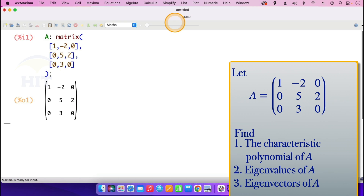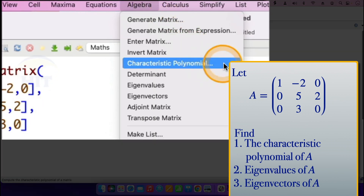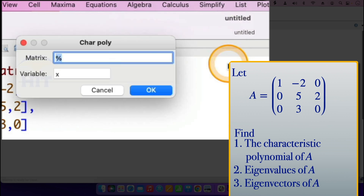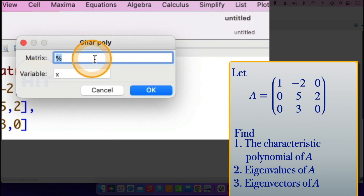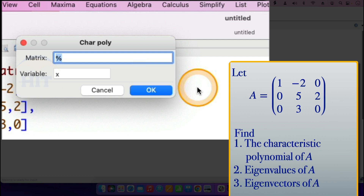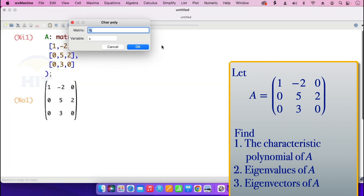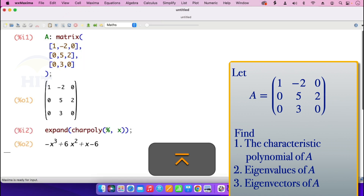I now go on to find the characteristic polynomial. For the characteristic polynomial, go to algebra, then select characteristic polynomial. This dialog box appears. You can enter the characteristic polynomial of matrix A, or use the percentage sign which indicates it's the characteristic polynomial of the previous entry — which is matrix A itself. So I'll just click enter.